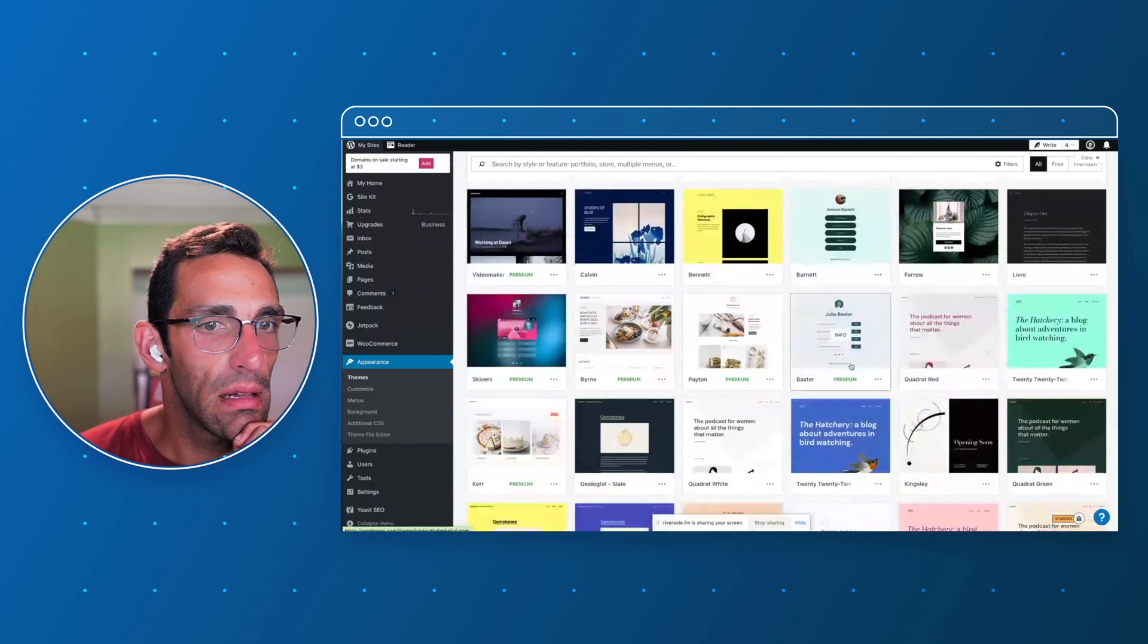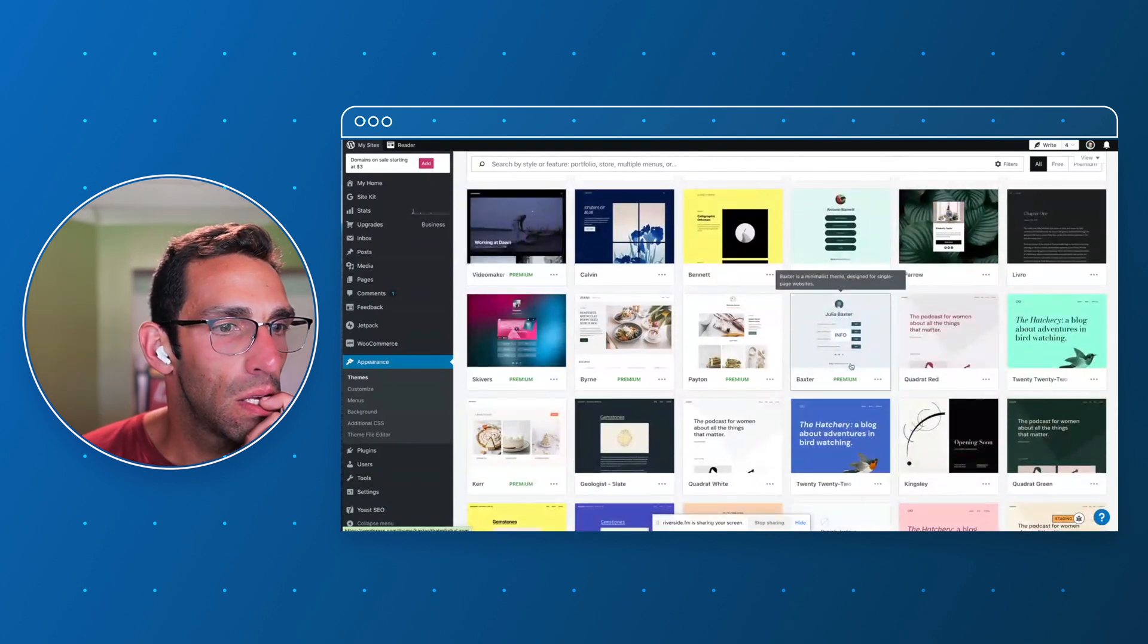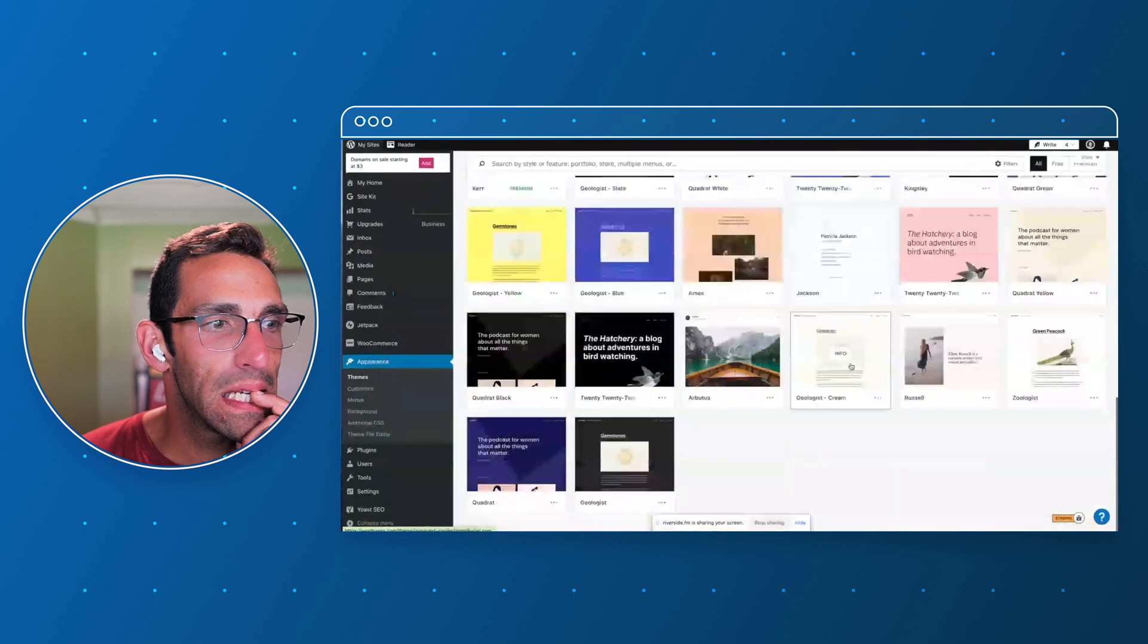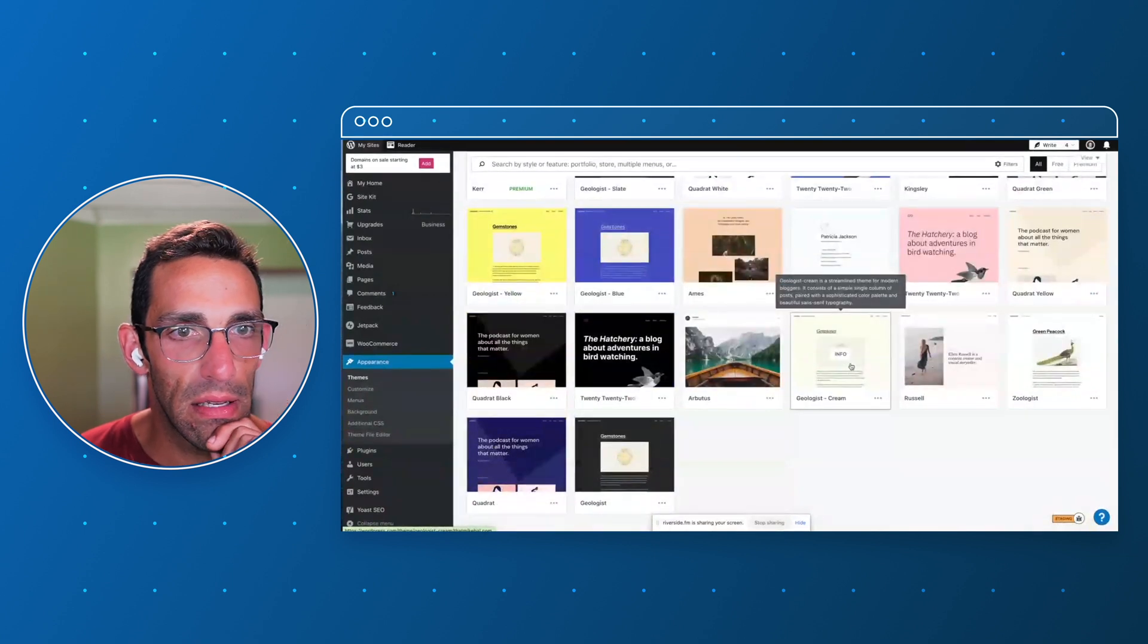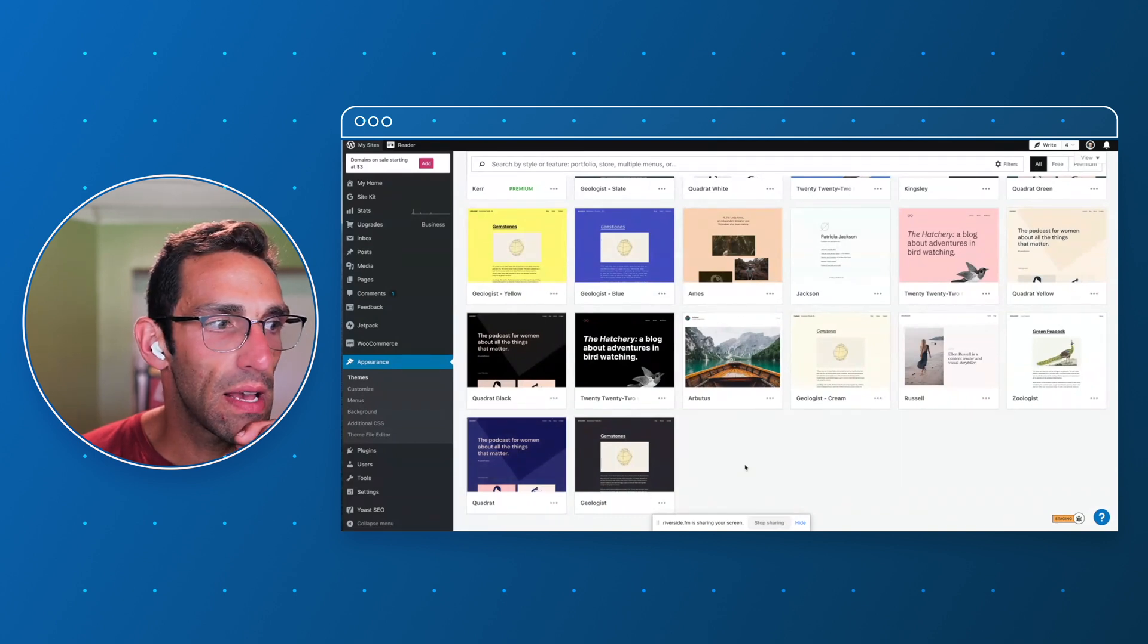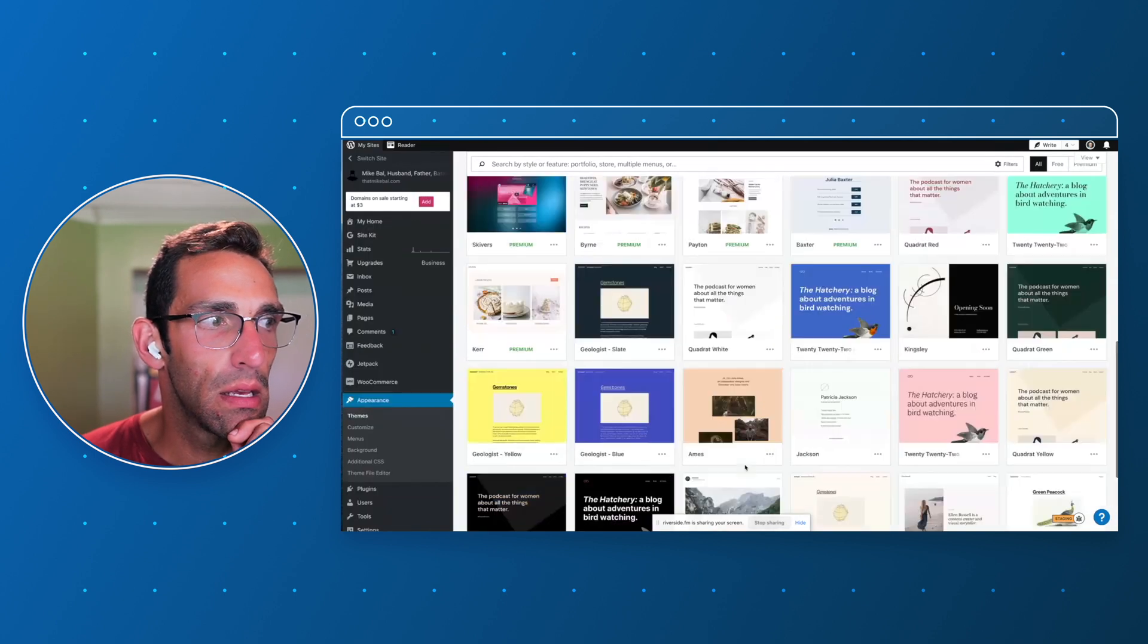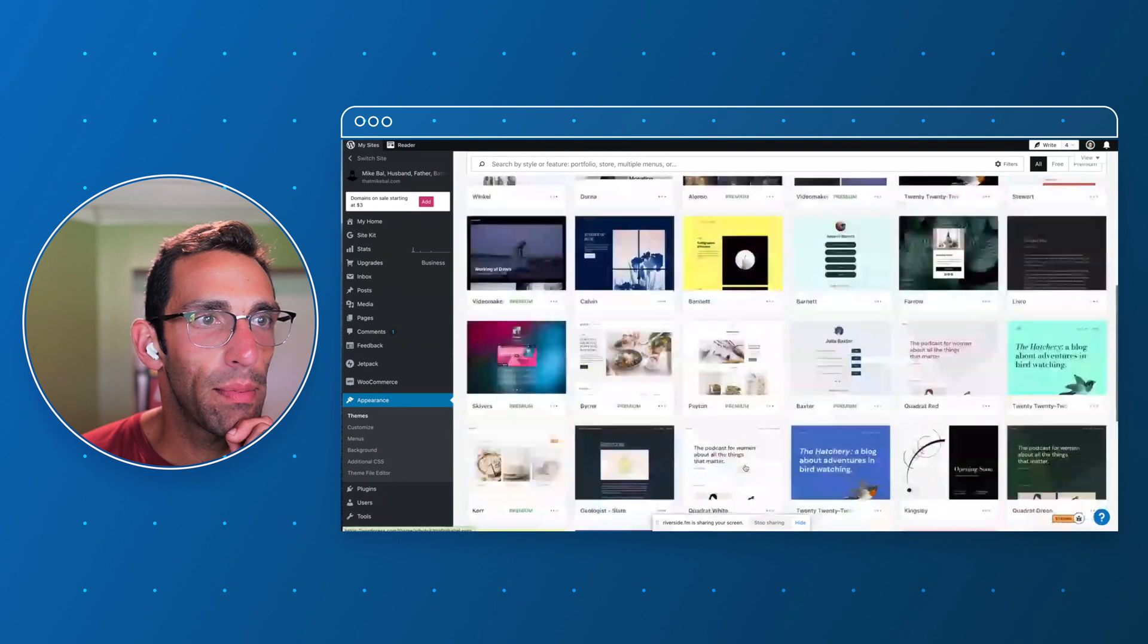I like 2022, but I think I'm going to do something different. I actually really like Quadrat too, and there's different colors and things, but I think I'm going to go with Appleton.